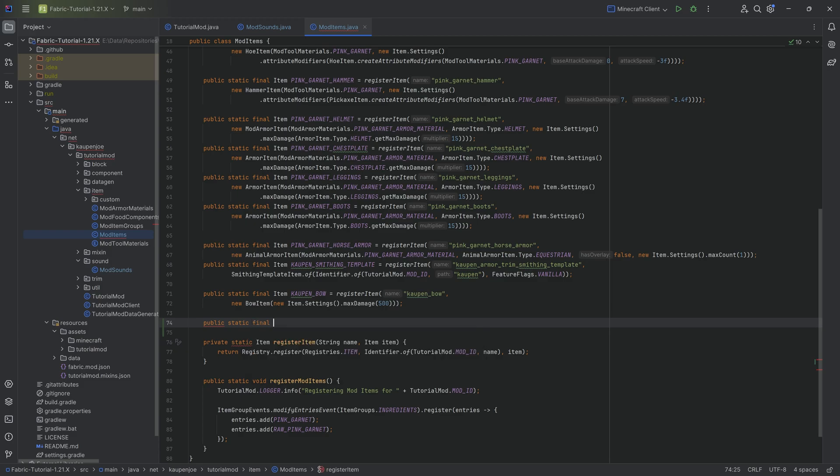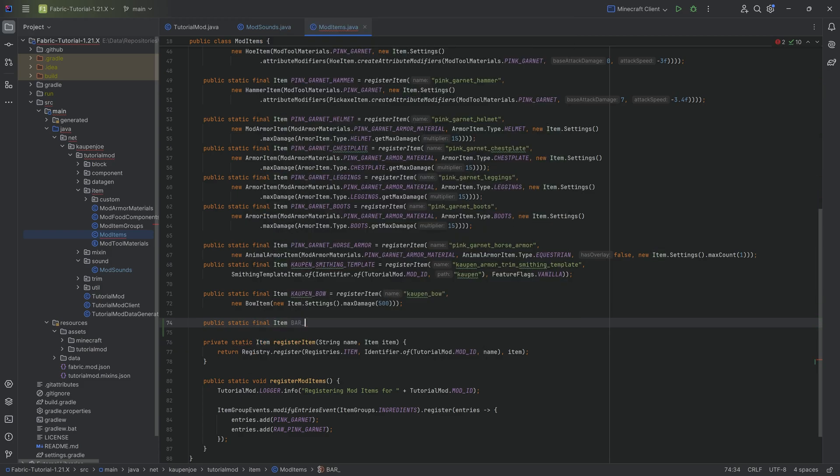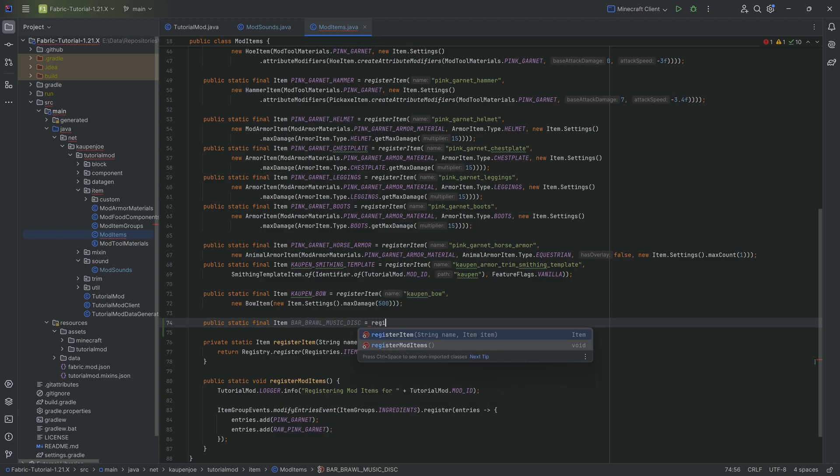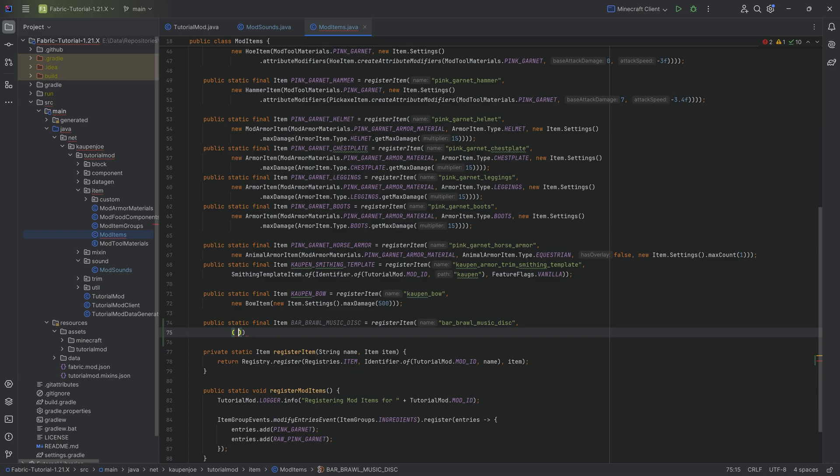We're going to have a public static final item. I'm going to call this BAR_BRAWL_MUSIC_DISC equal to the register item method. The name here is BAR_BRAWL_MUSIC_DISC.